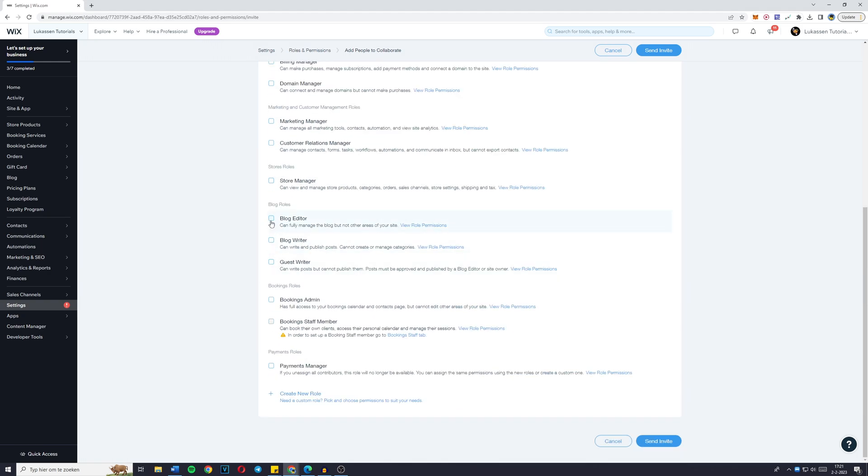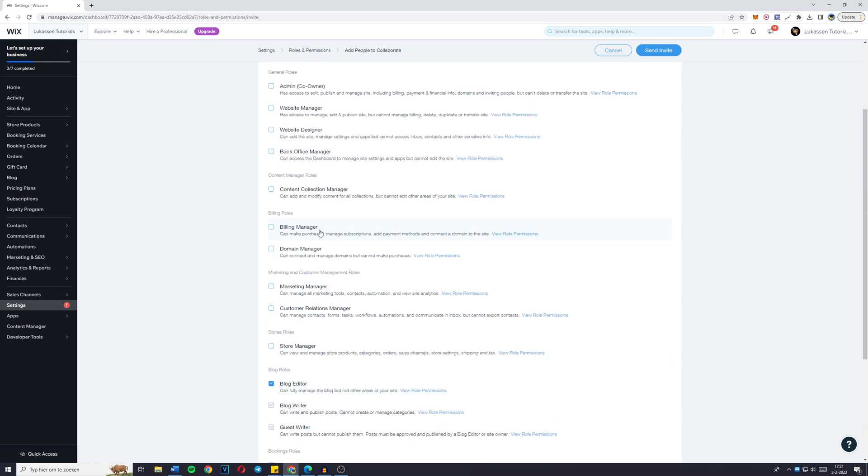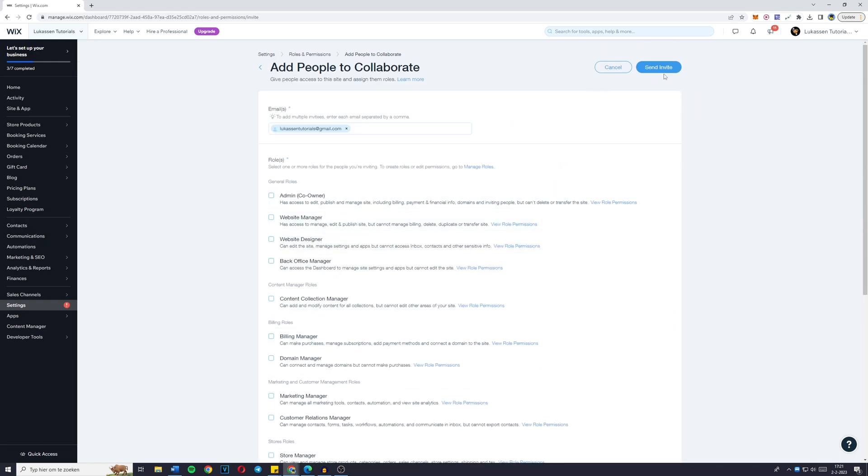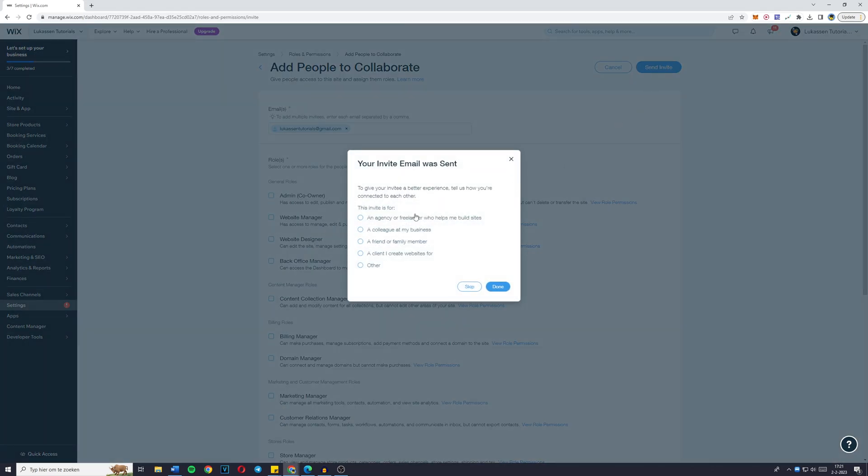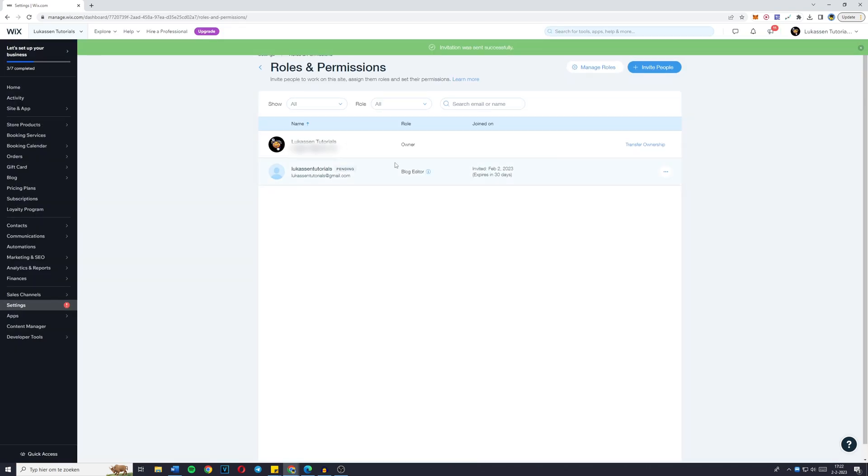So for the example, let's say I want to add a blog editor. You can simply select your role and click on send invite. You'll then get this pop-up. Your invite email was sent.